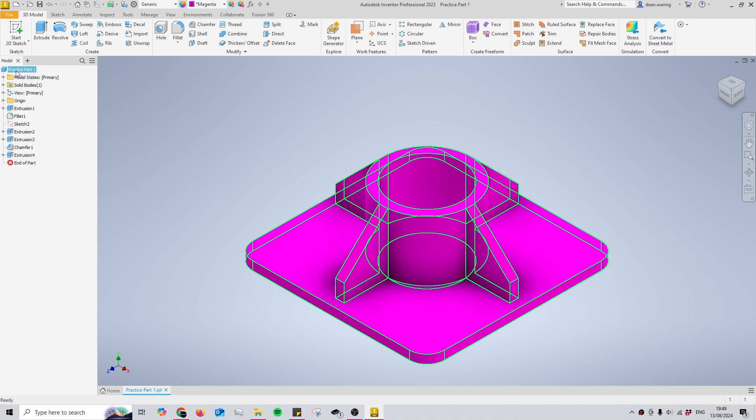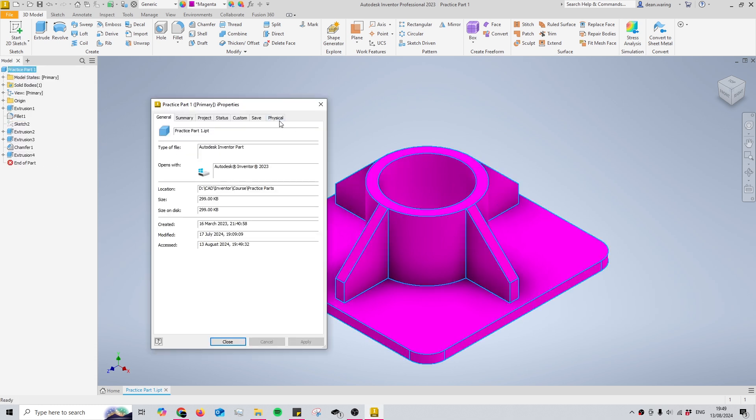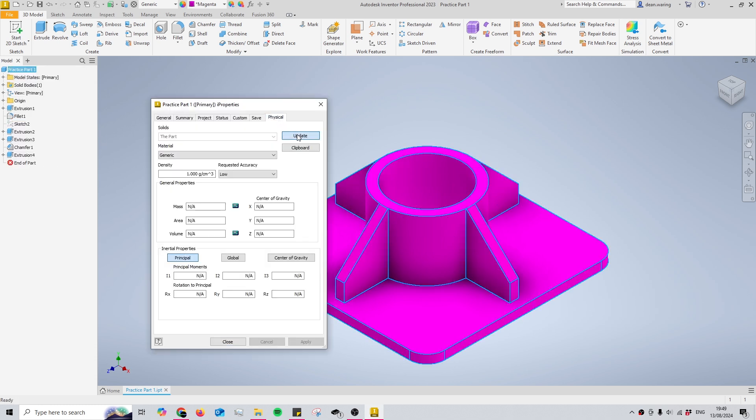What you have to do is come to your part name at the very top here of the model tree. You want to right-click it and come to properties. Then we'll come over to the physical tab and press update, and you'll see we have our center of gravity right here.